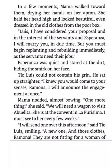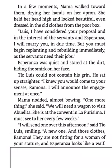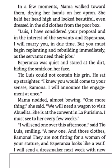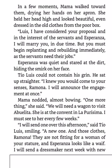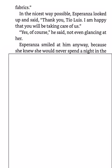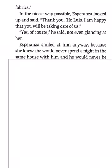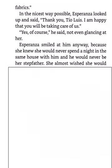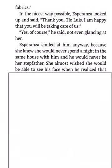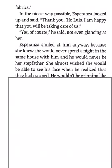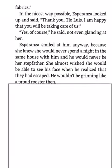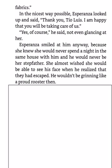And those clothes, Ramona, they are not fitting for a woman of your stature. And Esperanza looks like a waif. I will send a dressmaker next week with new fabrics. In the nicest way possible, Esperanza looked up and said, Thank you, Tio Luis. I am happy that you will be taking care of us. Yes, of course, he said, not even glancing at her. Esperanza smiled at him anyway, because she knew she would never spend a night in the same house with him, and he would never be her stepfather. She almost wished she would be able to see his face when he realized that they had escaped. He wouldn't be grinning like a proud rooster then.